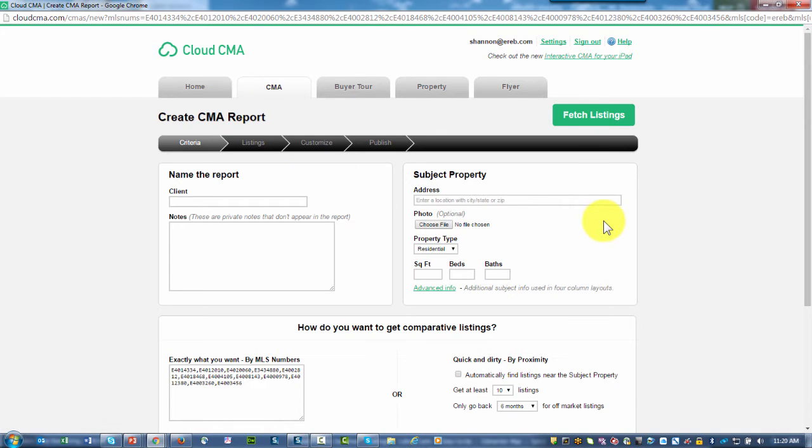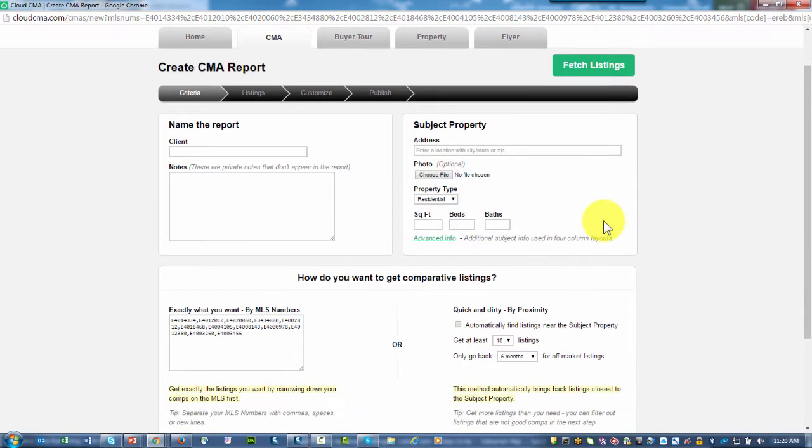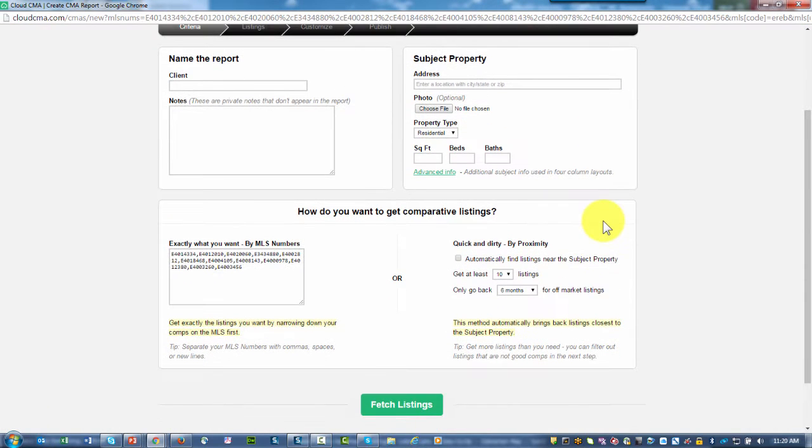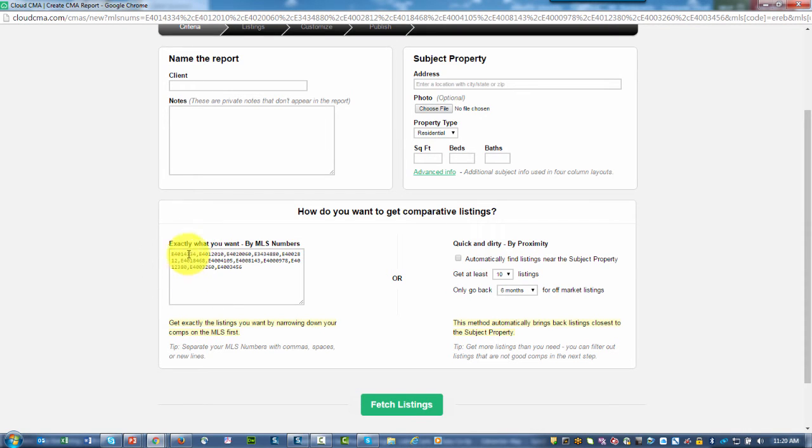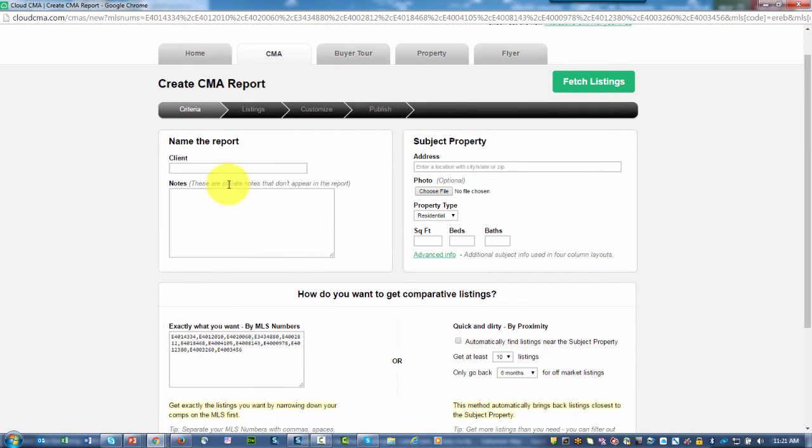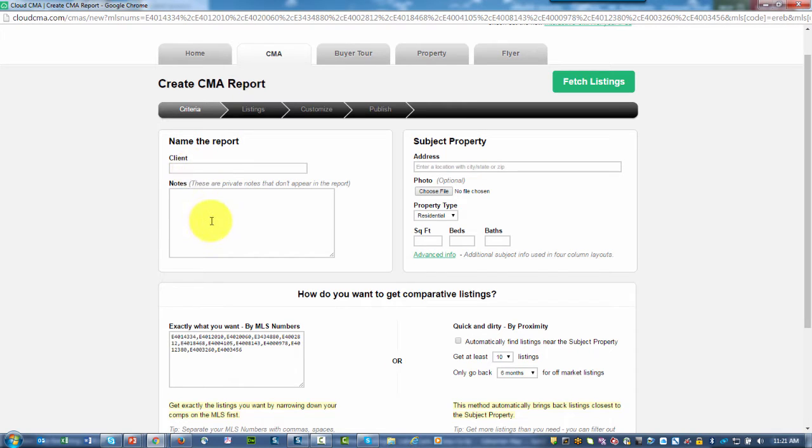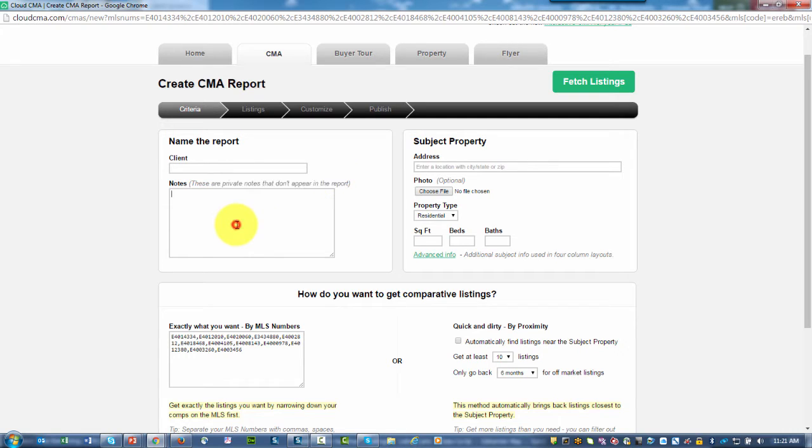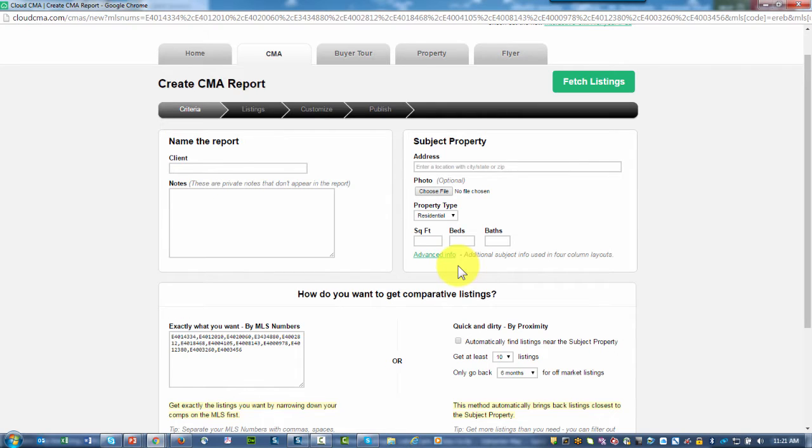As you look at the page, there's some information that Cloud CMA wants you to put in. First of all, notice in the lower left-hand corner, all the properties I selected to be my comparables have already been brought in. Let's start at the top of the page. We need to put in client information, who the client's name is, any notes. These notes are private and do not appear on any of the CMA reports. This is information for you. You'll then put in subject property information.